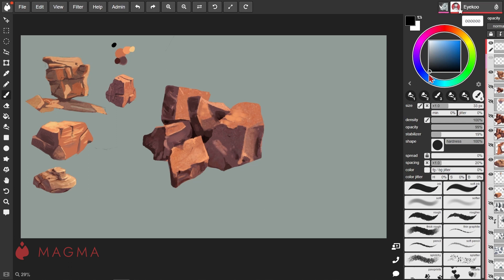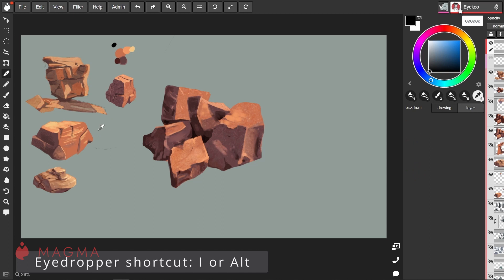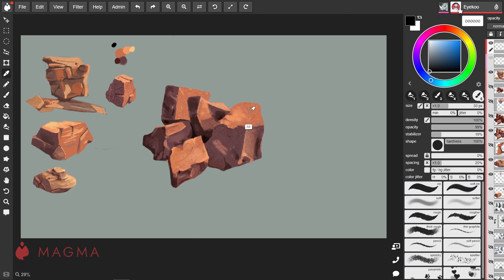Instead of trying to match the color you need each time on the wheel, you can use the eyedropper tool to select a color that's already on the canvas. You can either switch to it using the shortcut I or while you have your brush active, press and hold Alt to temporarily activate the eyedropper. Tap to select the color and when you release, it will revert back to your previous tool.